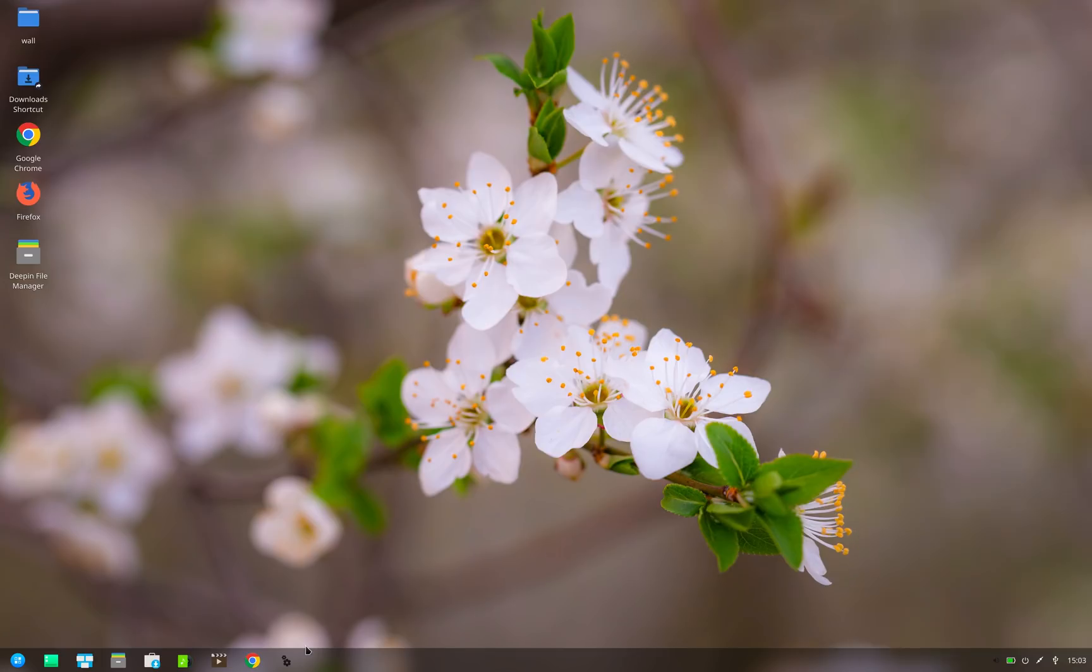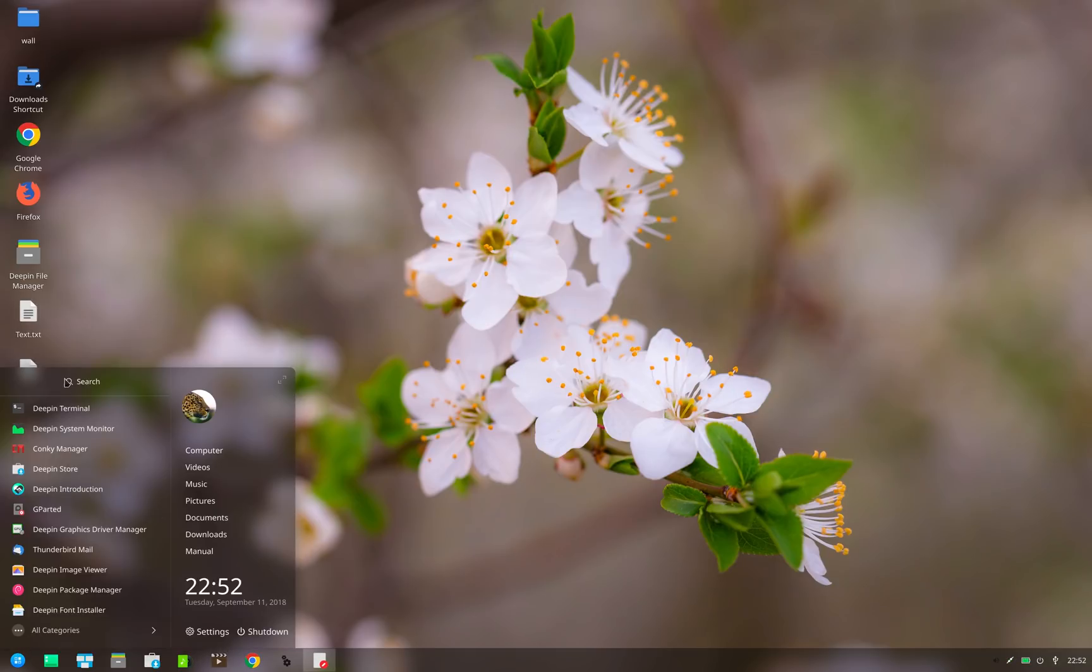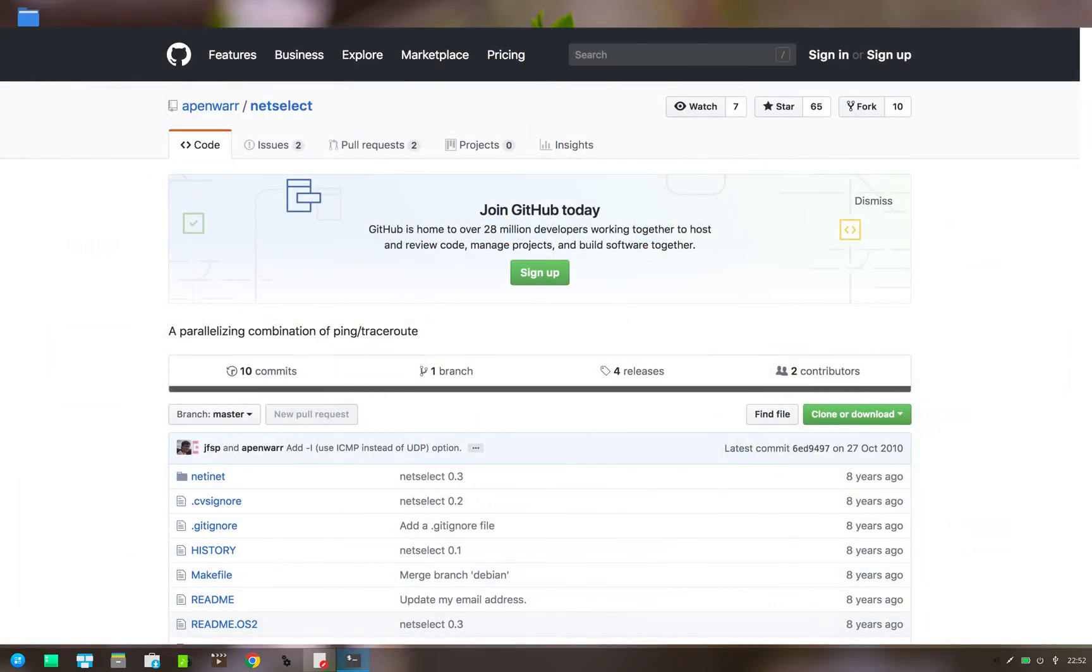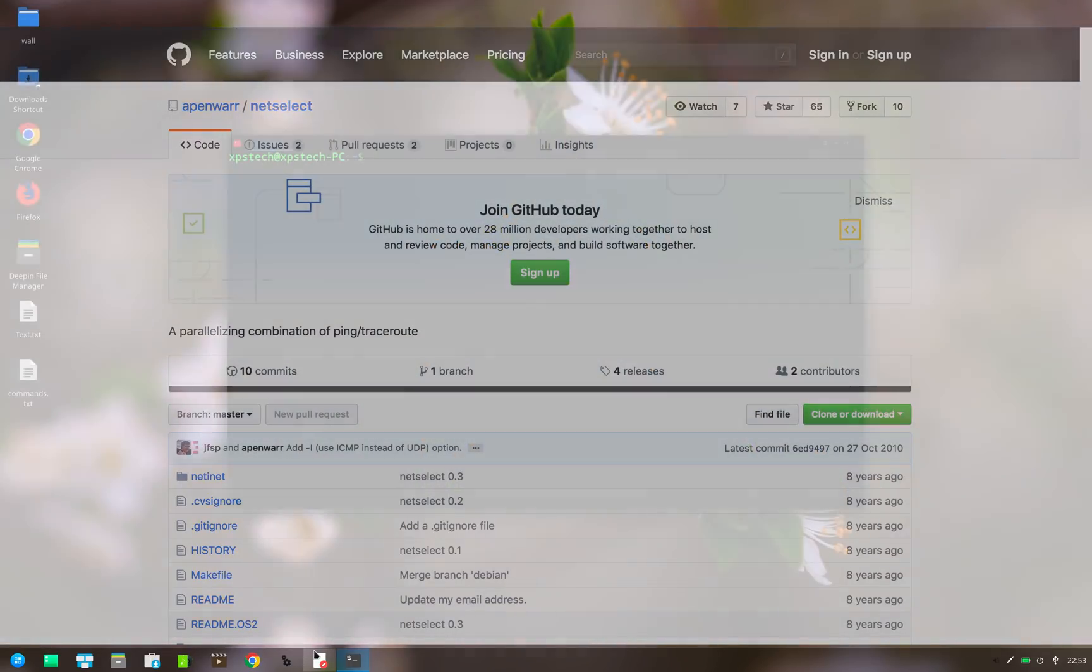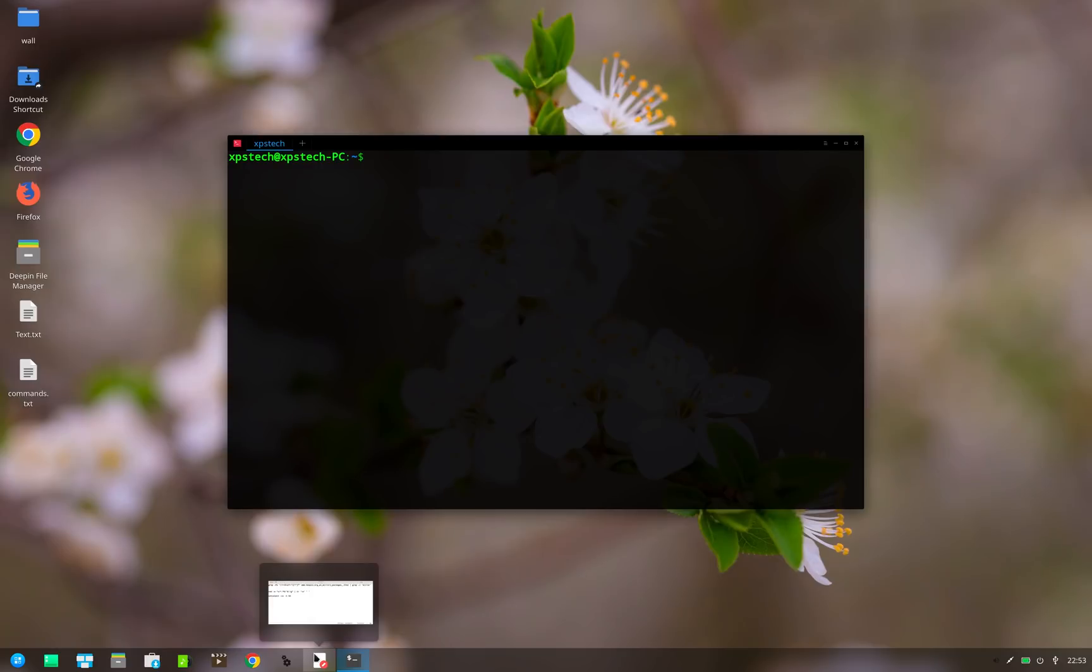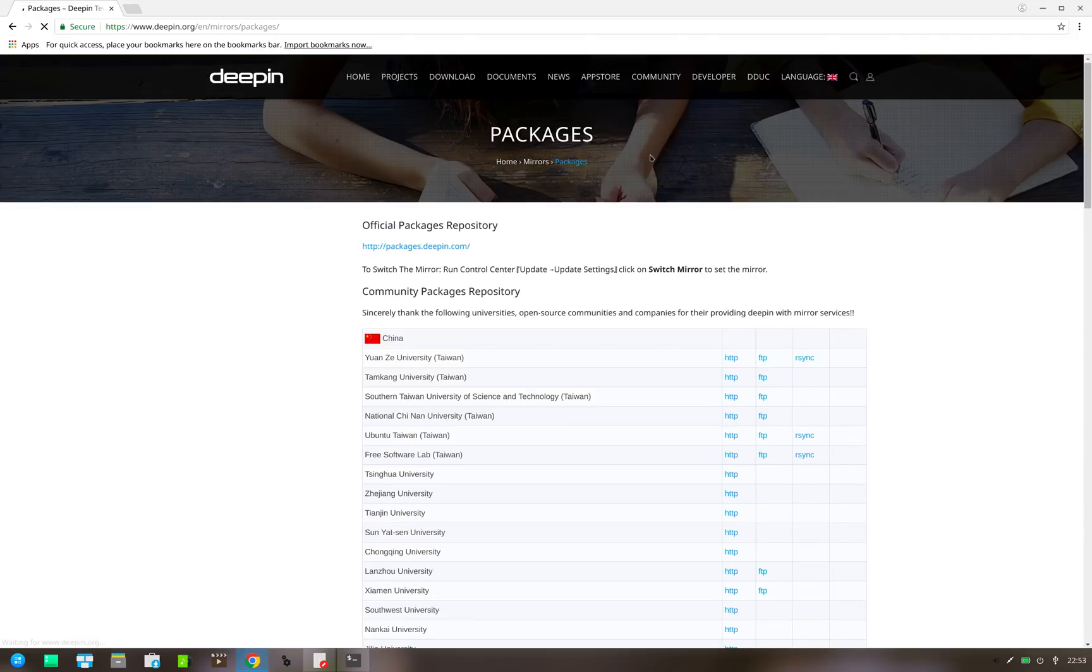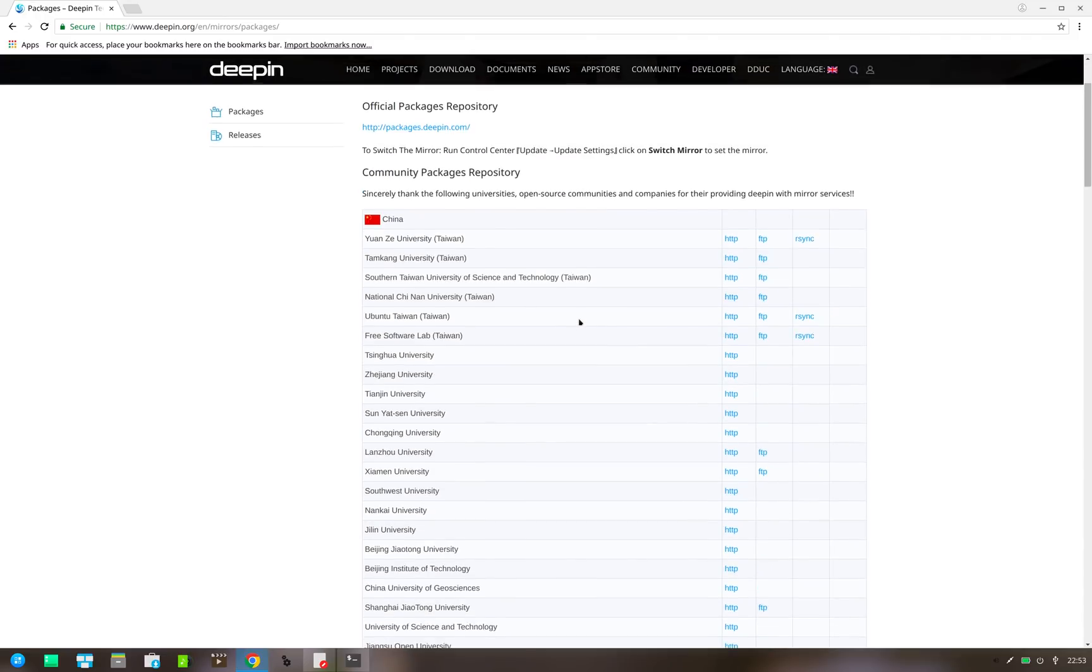The second method is a little advanced. In this method we use the netselect tool to get the fastest mirror of Deepin. This tool comes pre-installed in Deepin. First we need to get list of all available repos of Deepin. This we can extract from the Deepin mirror page.